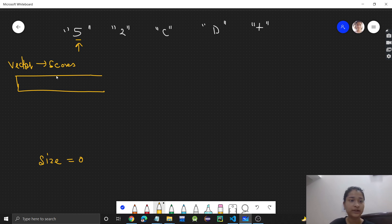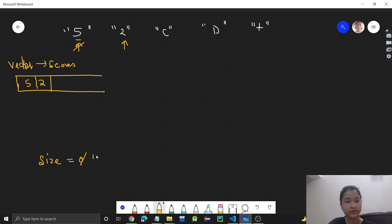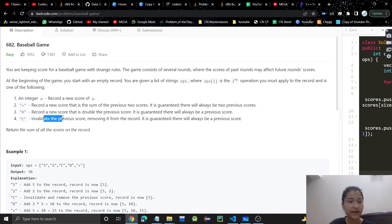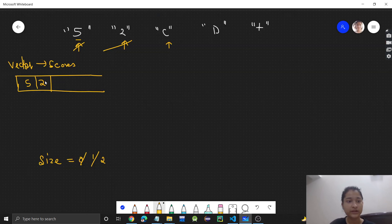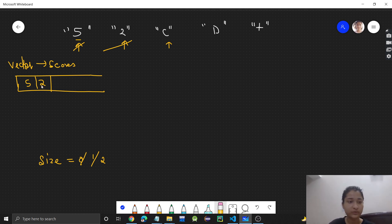When we get 5, it's a string so we convert it to integer, add it to the scores array, and increment size. Next we get 2, convert it to integer again, add it to the scores array — size becomes 2. Now we get C, which means invalidate the previous score and remove it from the record. So 2 is removed from the vector and size decreases to 1.